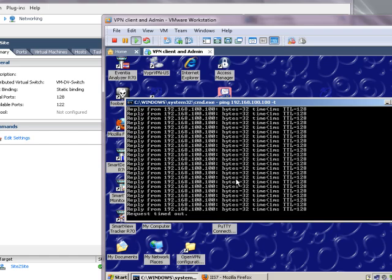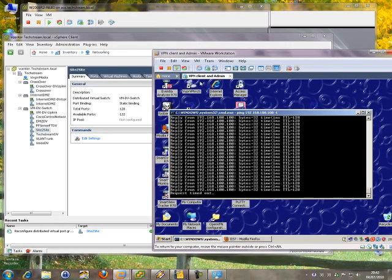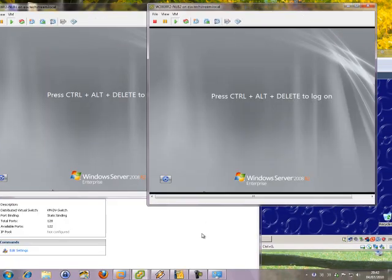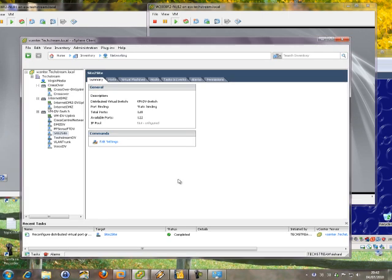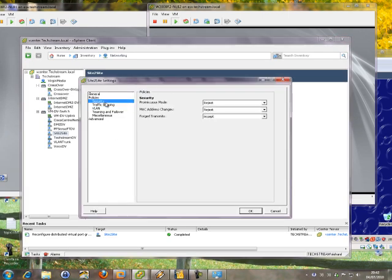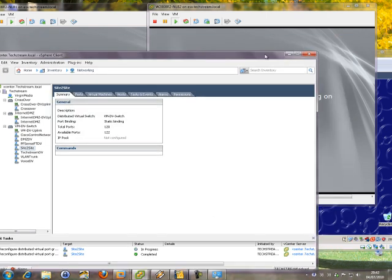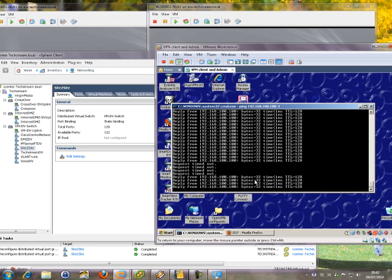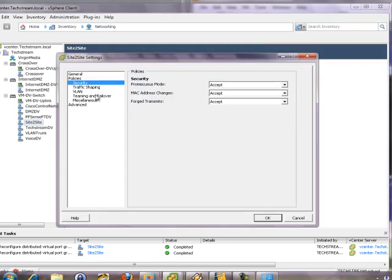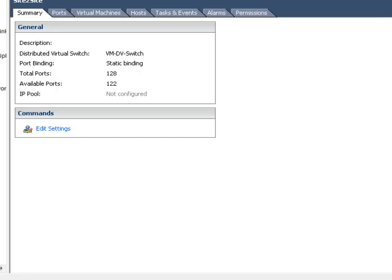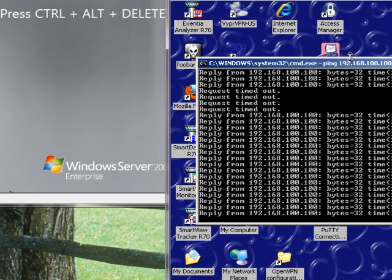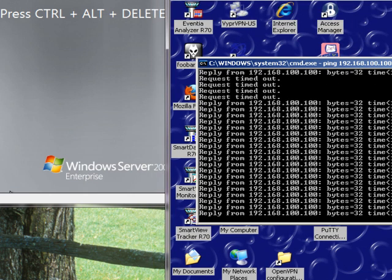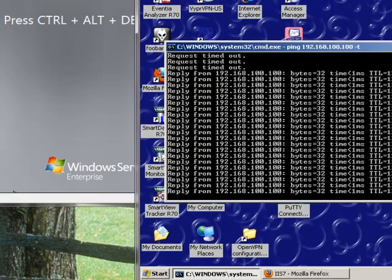So you can see there, simply by changing the security settings, suddenly I've broken my cluster. I'll now change those to accept. There you go, it's come through already. Now in fact, the only one you really need is this one here, which is MAC address changes. That's a security setting that's very important in some situations. However, it certainly does break network load balancing.